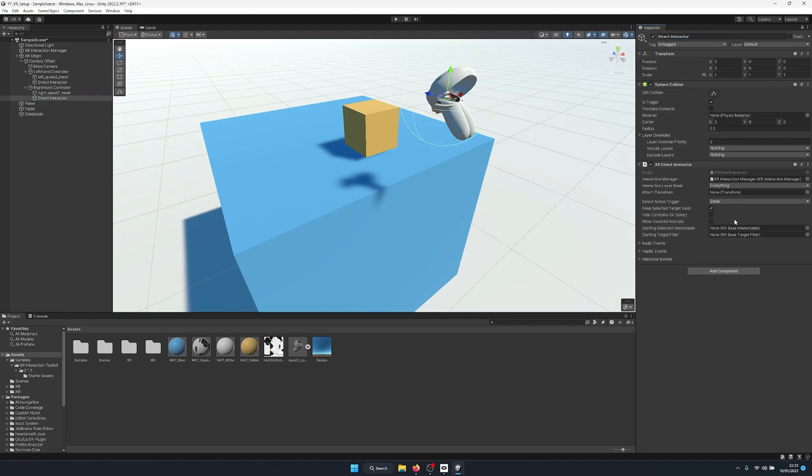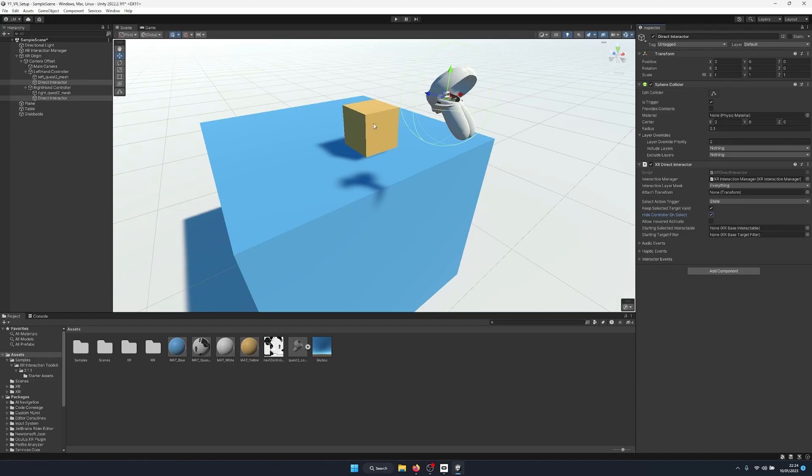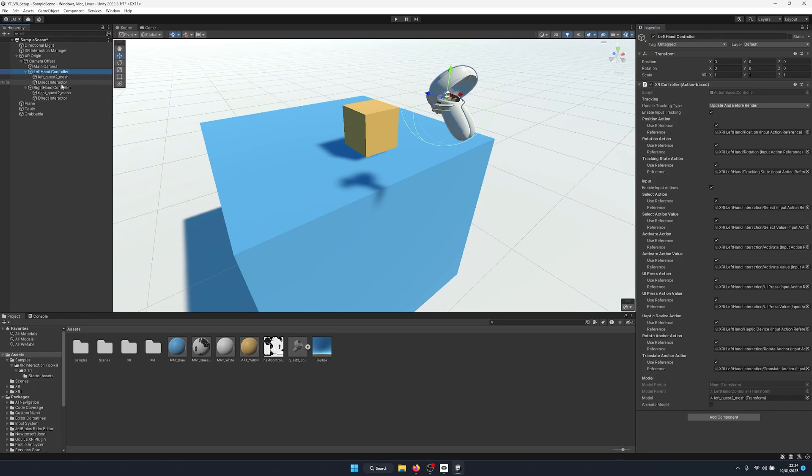So we're going to duplicate this and put one on our right hand as well, and make sure we get rid of that. Now on the direct interactors, we can hide the controller on select. Activating this tick box will mean when something gets grabbed, the 3D mesh of the controller will disable and it will look like we're holding the 3D object.